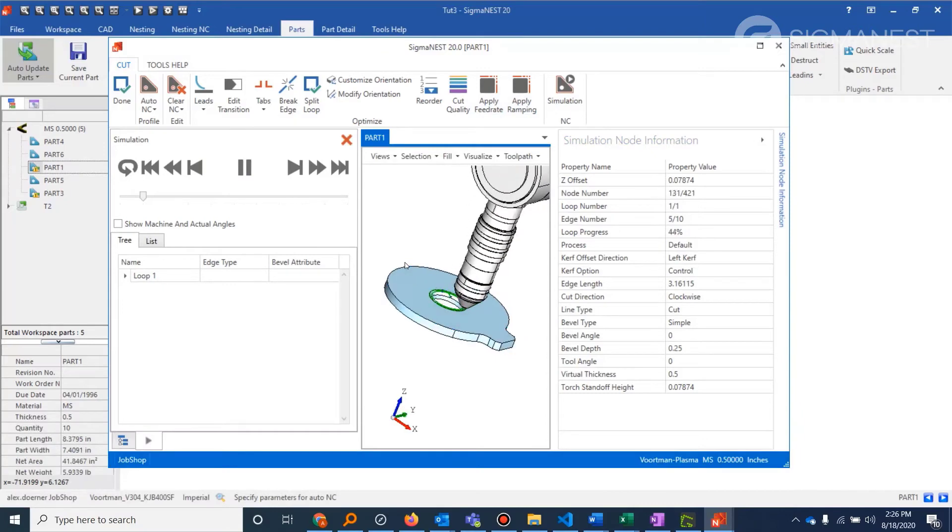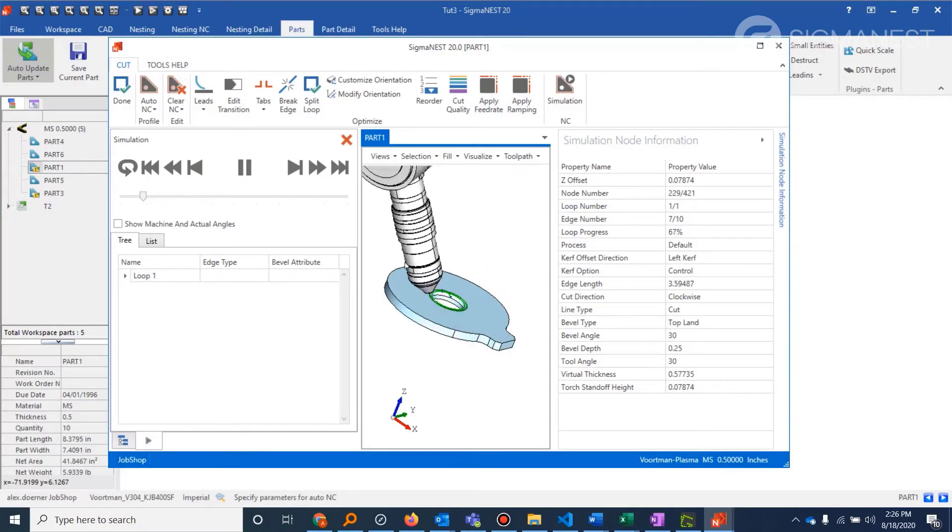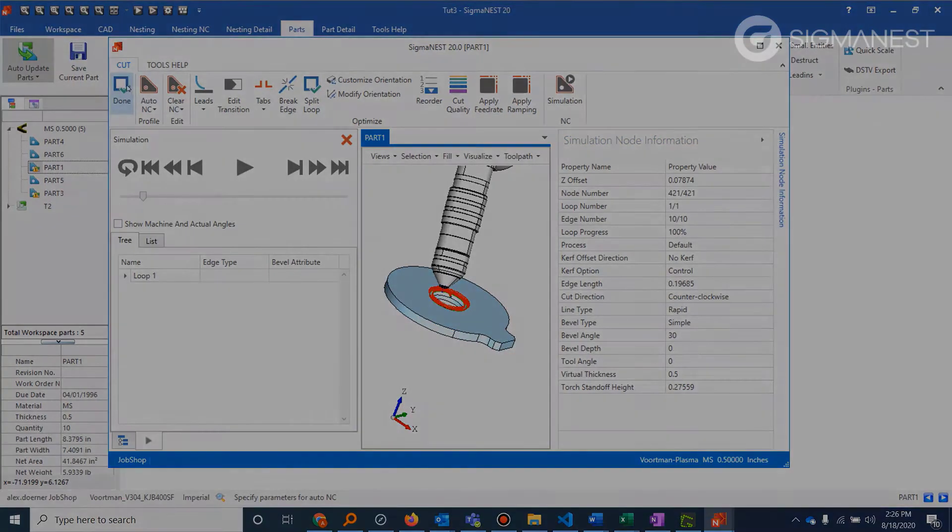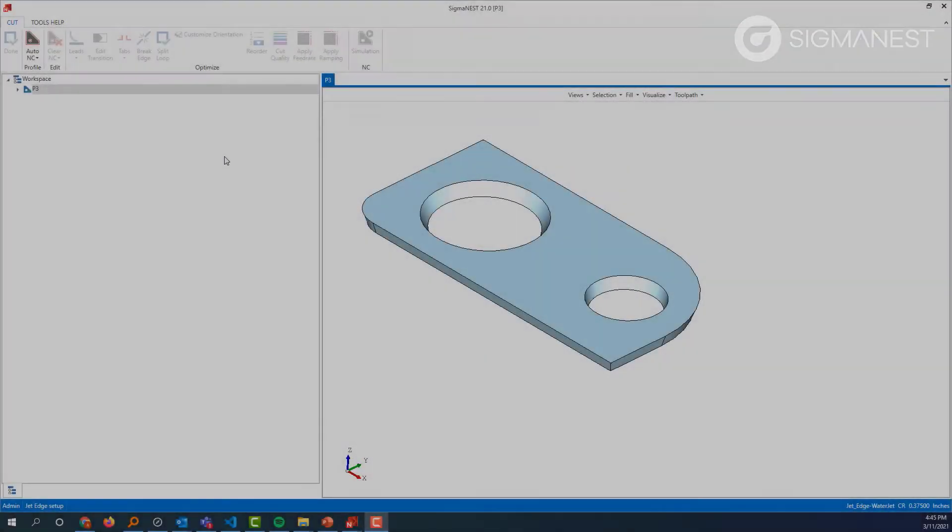So now in the 3D platform, it's just a simple click of auto NC with a couple settings turned on and you'll get what you need.